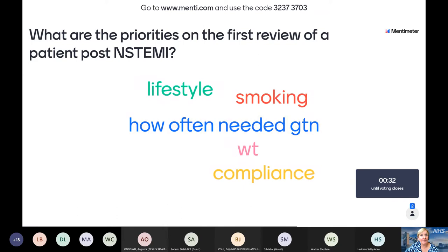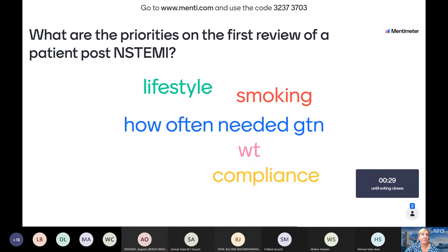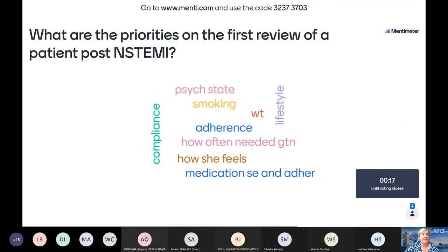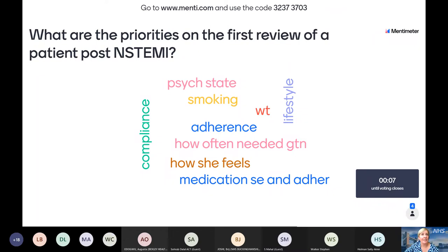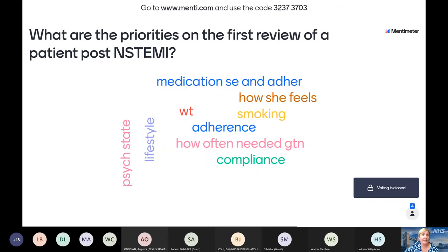Poll responses highlighted: how often she's using her GTN — very useful as GTN is sometimes missed off prescriptions — lifestyle interventions including weight management and exercise, smoking cessation (a major priority for this patient), psychological wellbeing (she's been through something huge), adherence to medicines, understanding of her new medications, and monitoring for side effects.